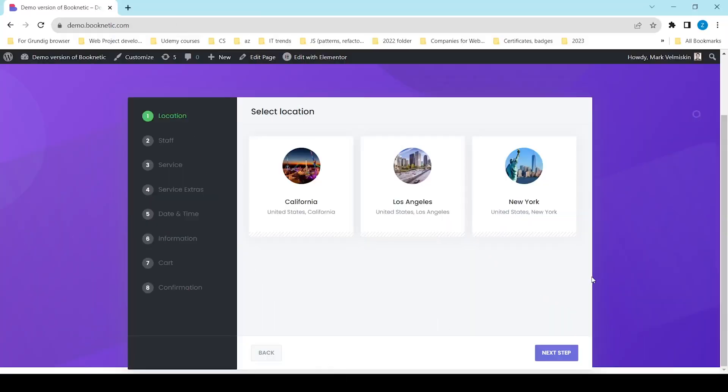The Booking Panel in Booknetic is the user interface where customers view offered services, select a preferred date and time, and schedule appointments.